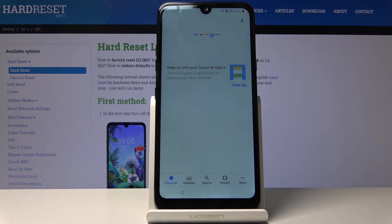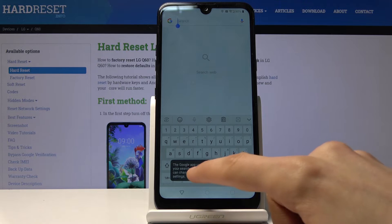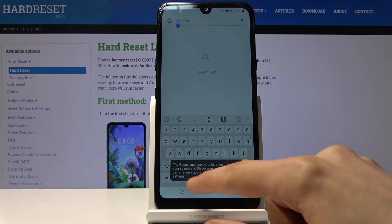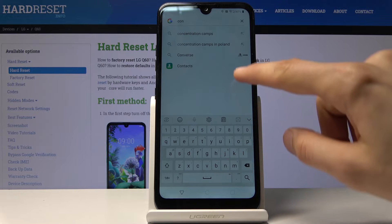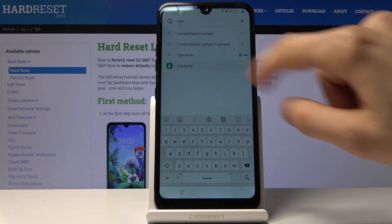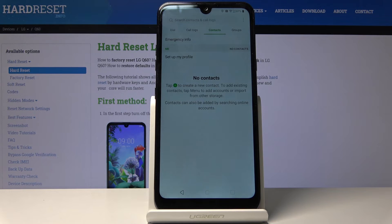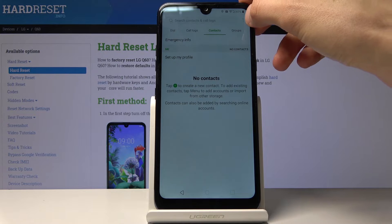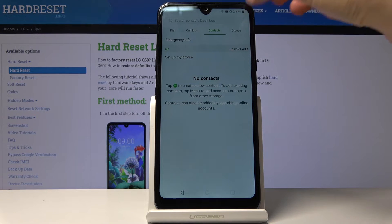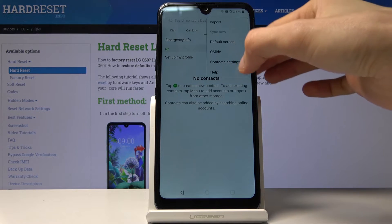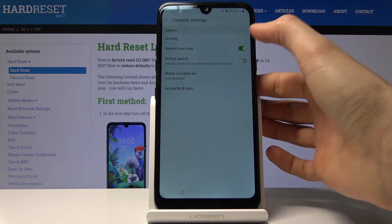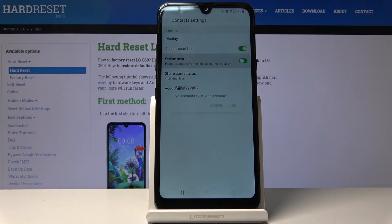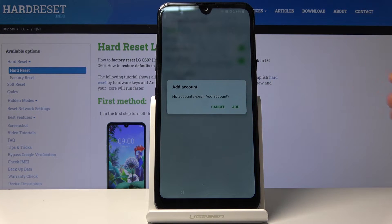From the Google search bar, search for Contacts. Tap on the Contacts app. From the Contacts app tap on the three dots and go into Contact Settings. Then find Online Search and tap to turn it on. Tap Add.